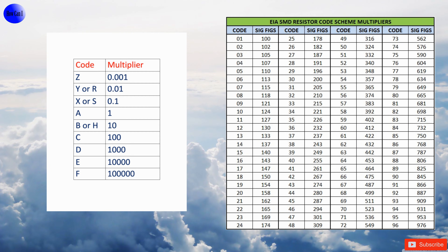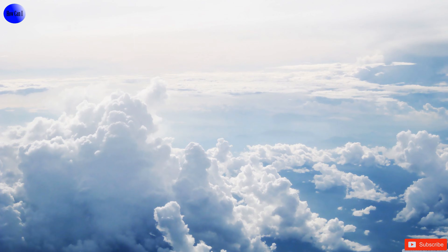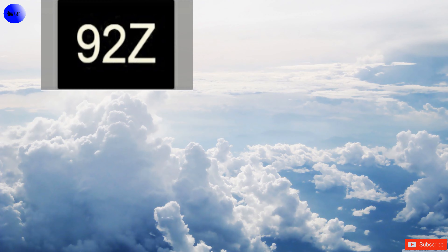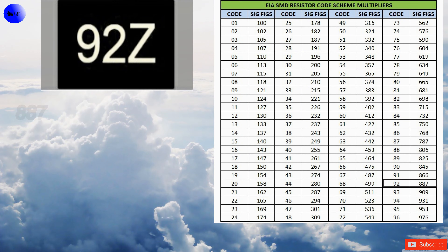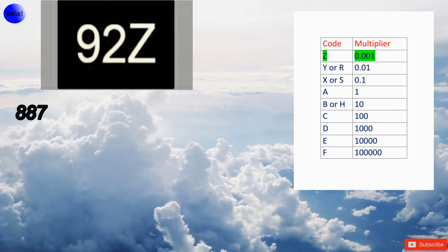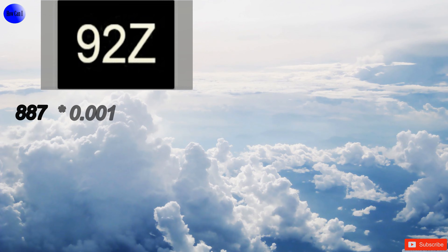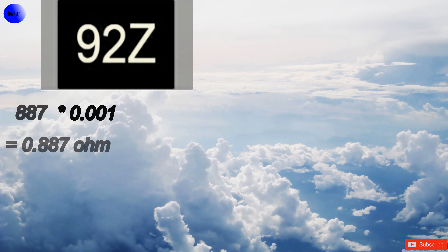EIA-96 coding: we need two charts for this. The relevant value should be taken from the chart. The first code is 92 — the 92 value is 887. The second code is the multiplier — multiplied by 0.001. The resistor value is 0.8870 ohms.